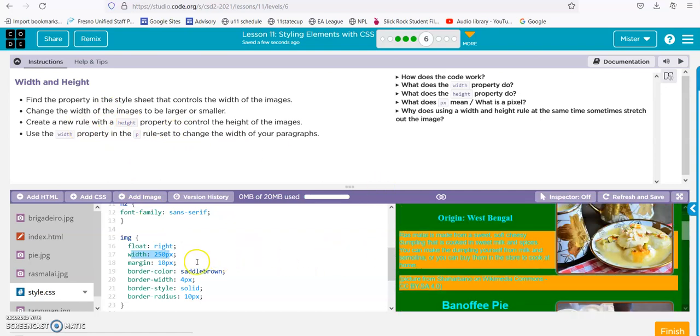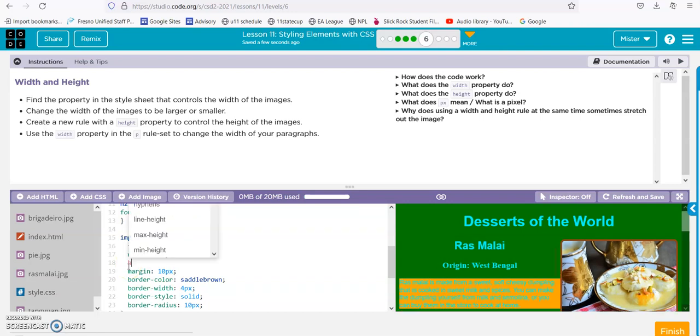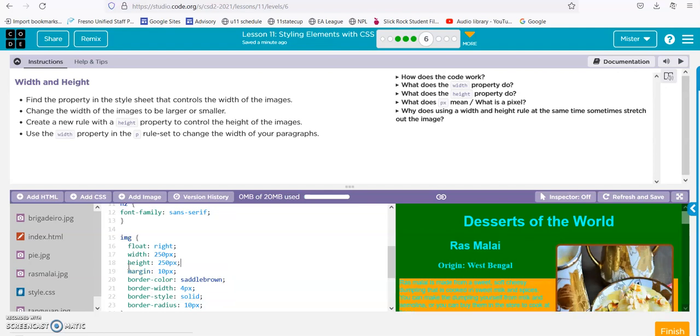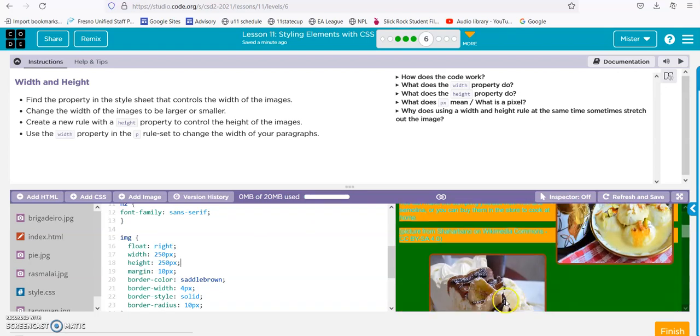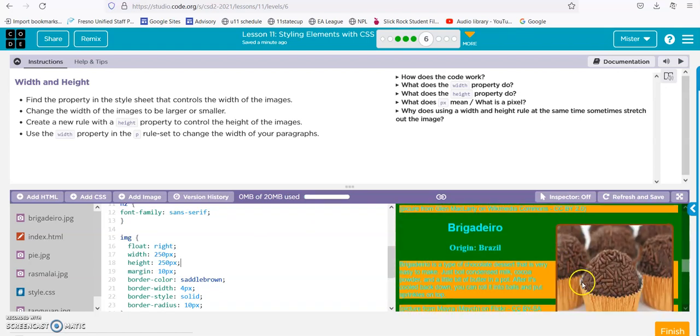I'm going to hit enter and add another line of code right here on line 18. I'll type in height: h-e-i-g-h-t. Let's make it a perfect square, so it'll be 250px by 250px, and as always make sure and add that semicolon. Now you can see our pictures are all perfectly squared.